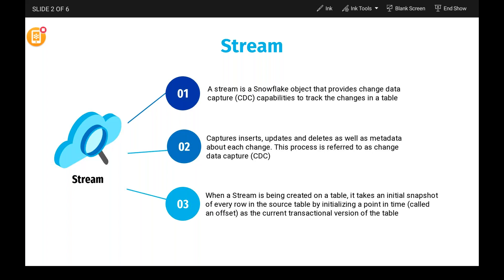A stream is intelligent enough to identify changed data. That means it is able to identify what data is changing from the previous snapshot to the current snapshot. A stream is a Snowflake object that provides change data capture capabilities to track changes in a table — it understands what has been changed from the previous snapshot to the current snapshot.